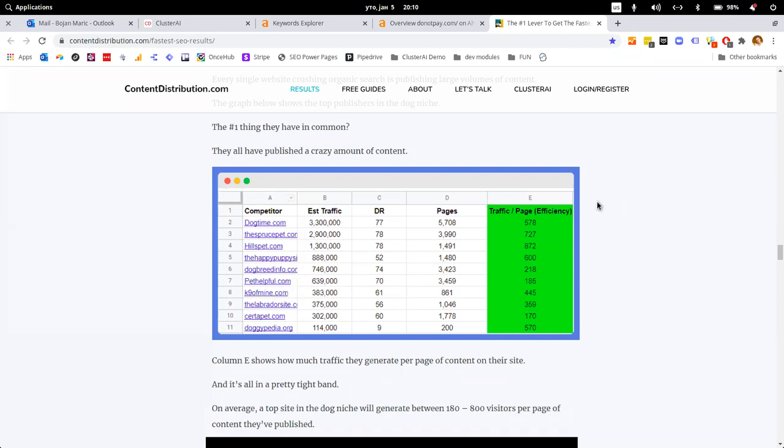To explain what publishing velocity means in our own terms, for our first project, we published 200 pages for a new website that had a shitty domain rating in terms of the competition in the space. This is the table you're seeing right now. We published 200 pages within a period of six months. How is this possible?